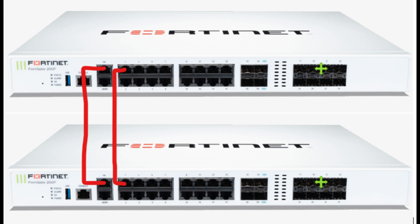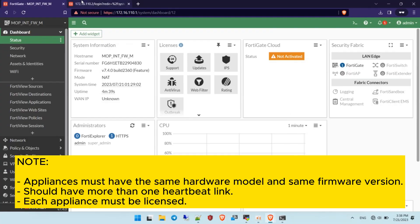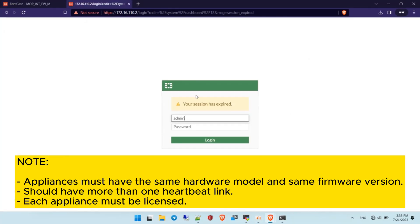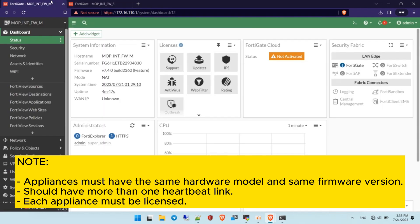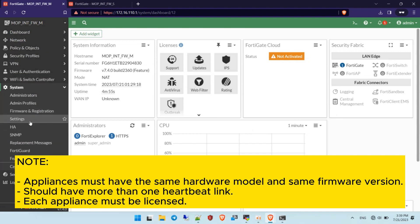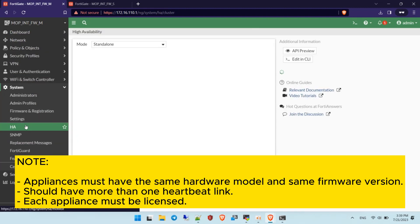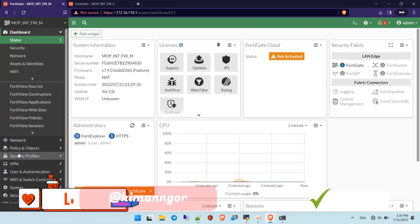Before you configure HA on the FortiGate firewall, you need to follow these rules. The appliances must have the same hardware model and the same firmware version. The cluster must have more than one unit for HA. And each appliance must have the same license.